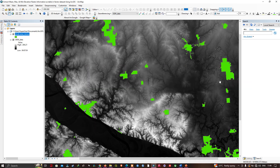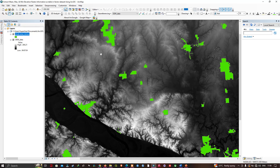Now let's say I want to extract some information about the environment and carry it into the study area census as a field. I want to know the average elevation, average slope value, and some other information that is commonly stored in a raster dataset. For that we're going to use a spatial analysis tool.